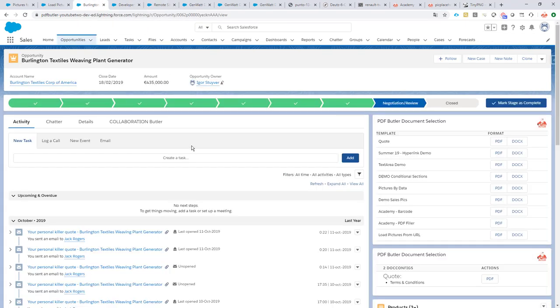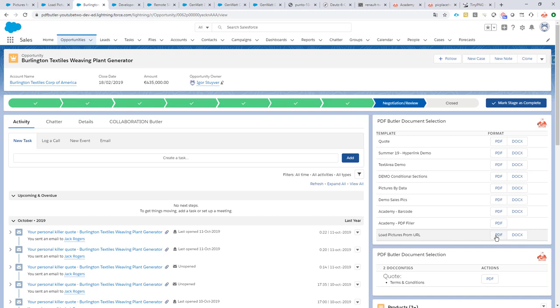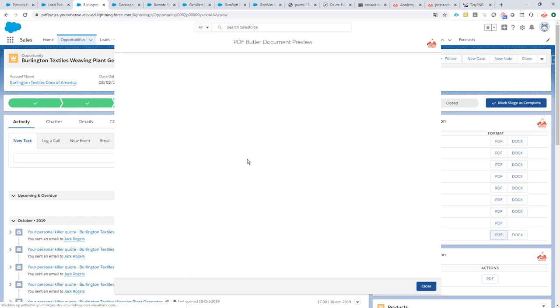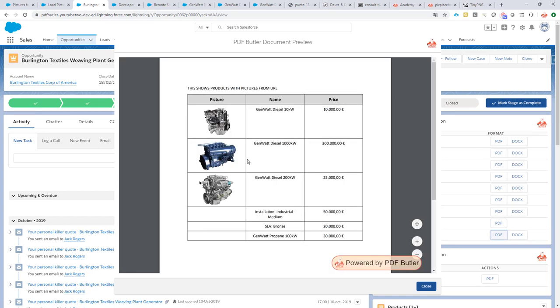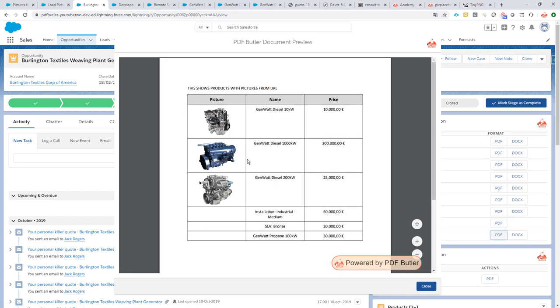So I have my products, I have my pictures linked. Now of course I want to have these pictures in my quotes. So click the button here, you will see the result.